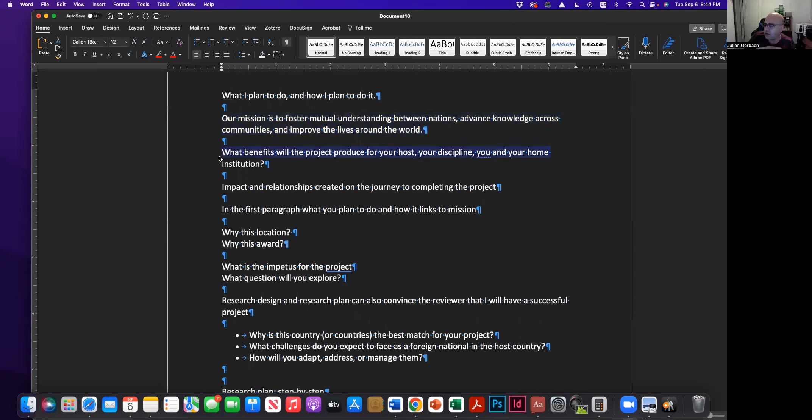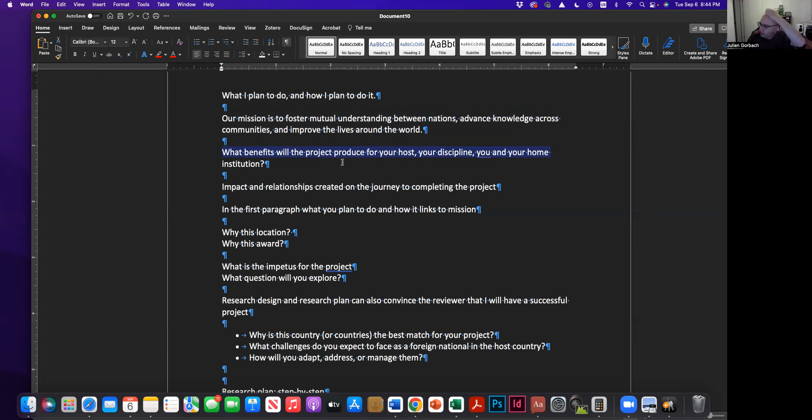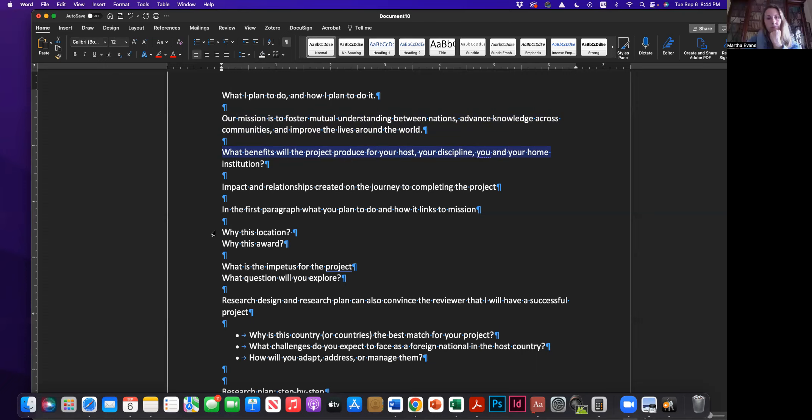But then here's, so here's the question that I finally put down. That you could help me with. Yeah. What benefits will the project produce for your host, your discipline? Well, let's just say your host and leave it at that, right? And then the other thing that I was thinking you could help me is, is why this location?